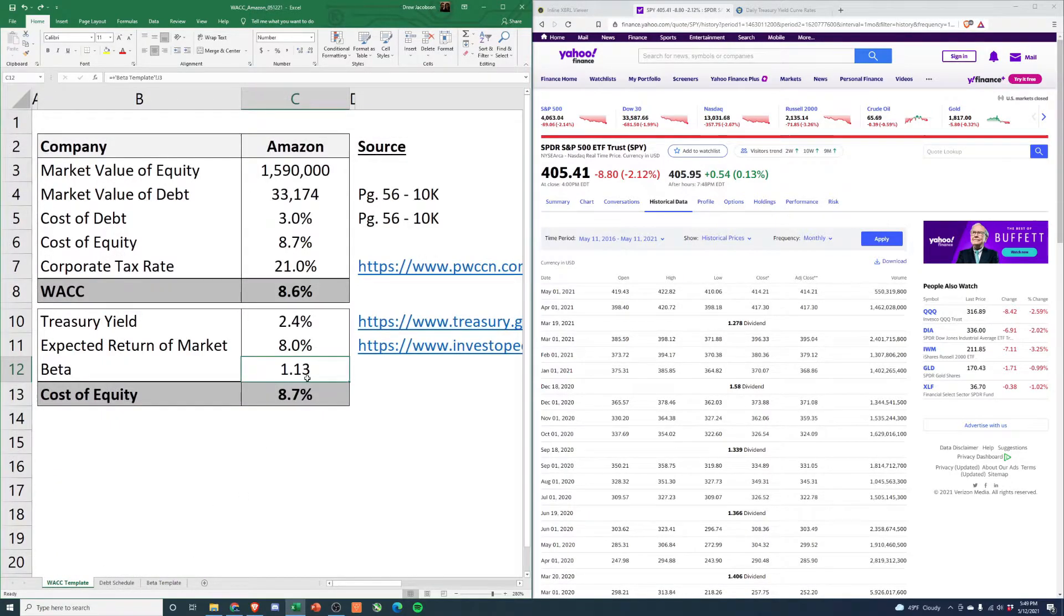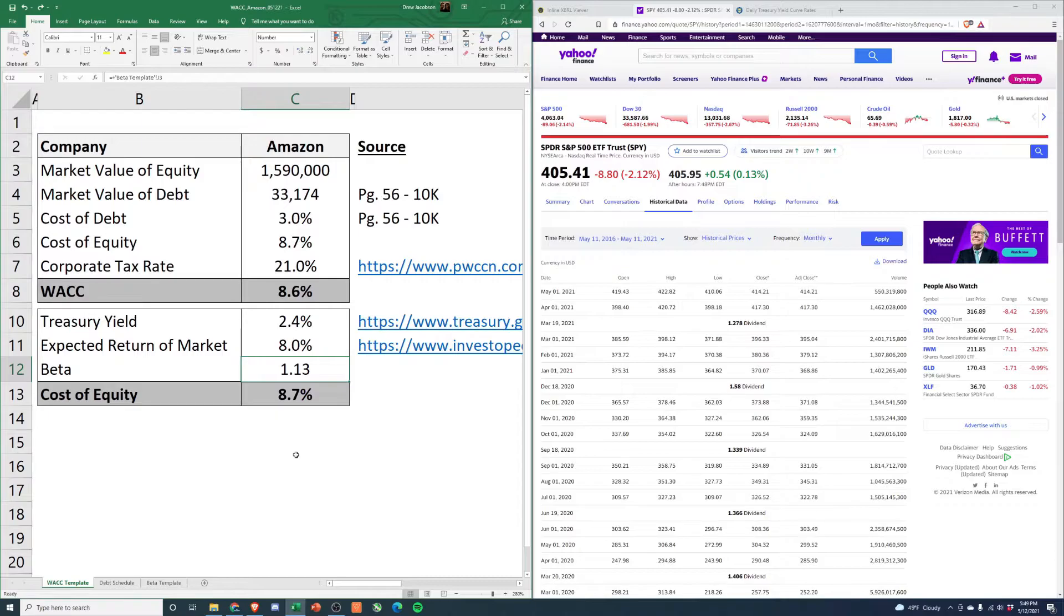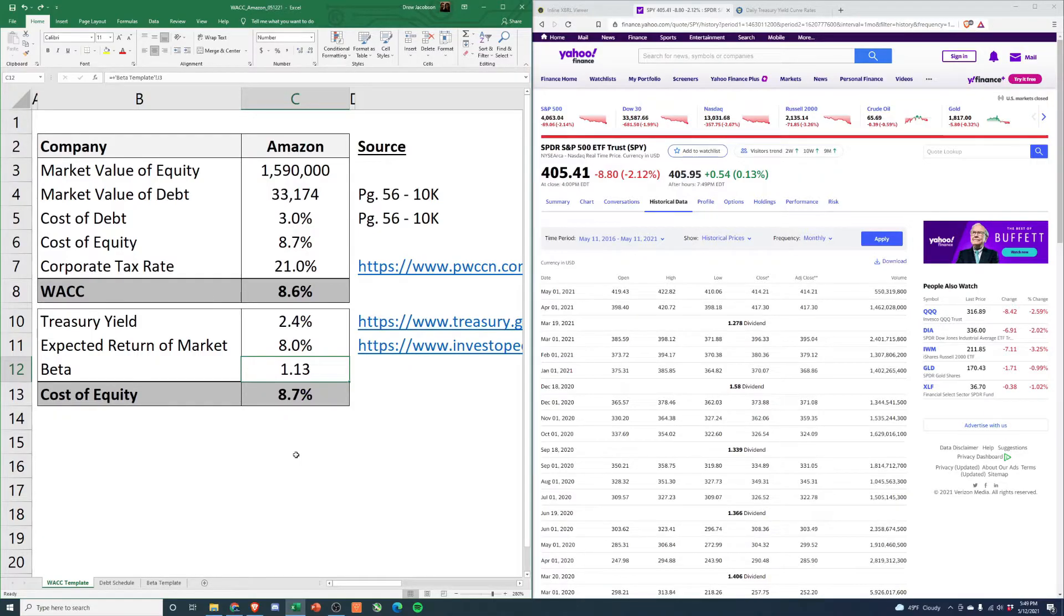If you're not familiar with beta, what this is: basically, if the S&P were to move 1%, we would expect Amazon to move 1.13%. This goes for both up and down.